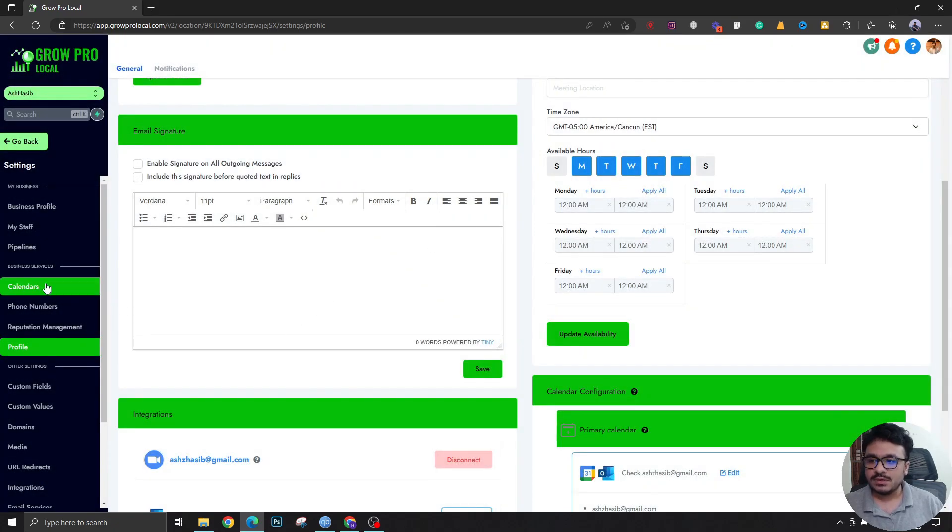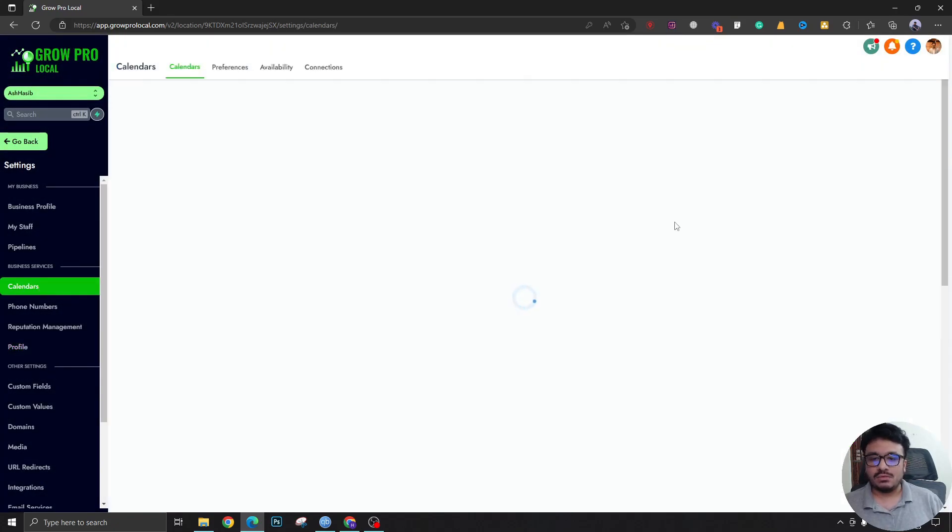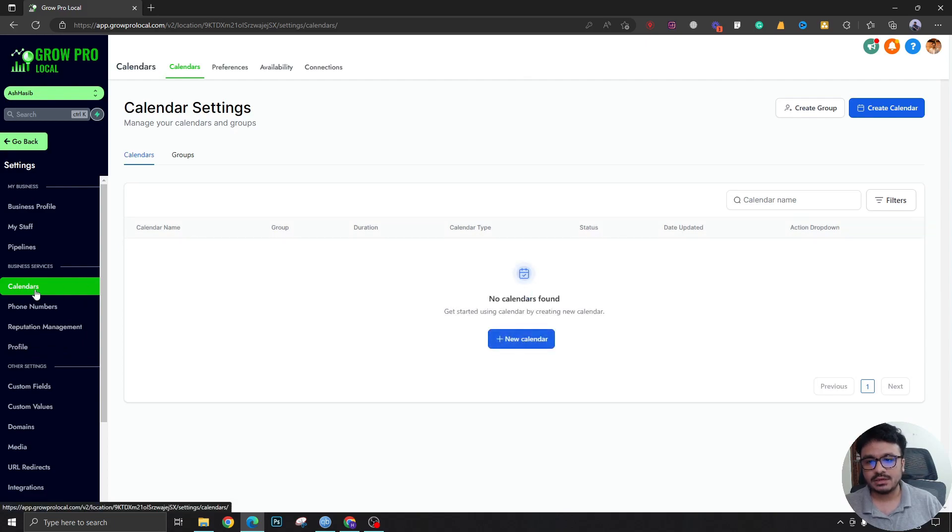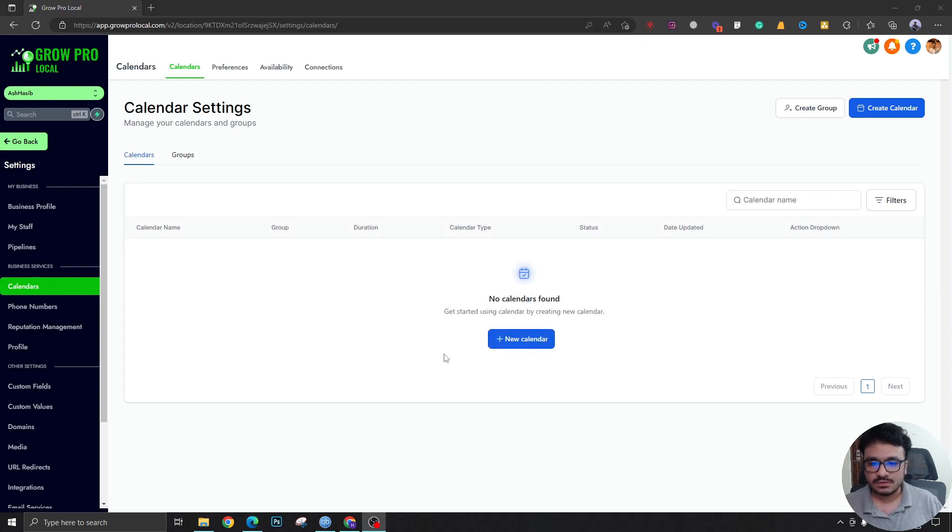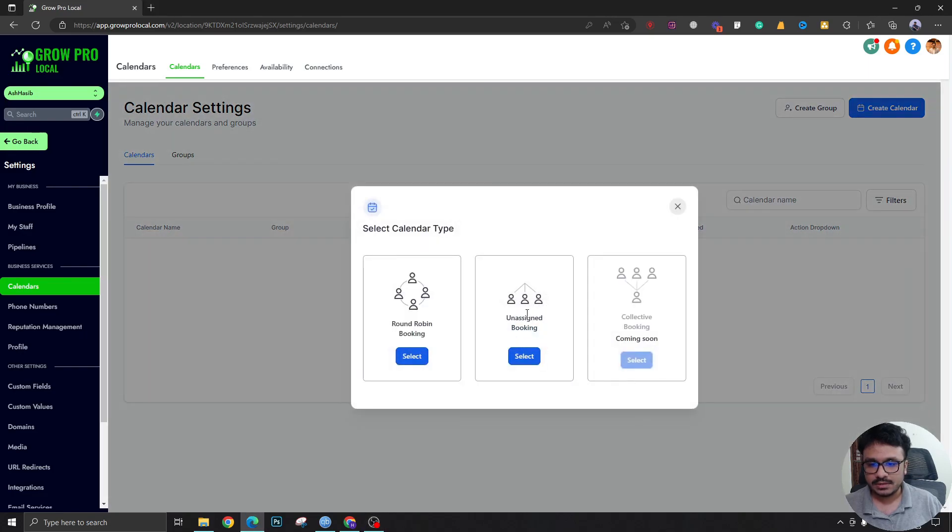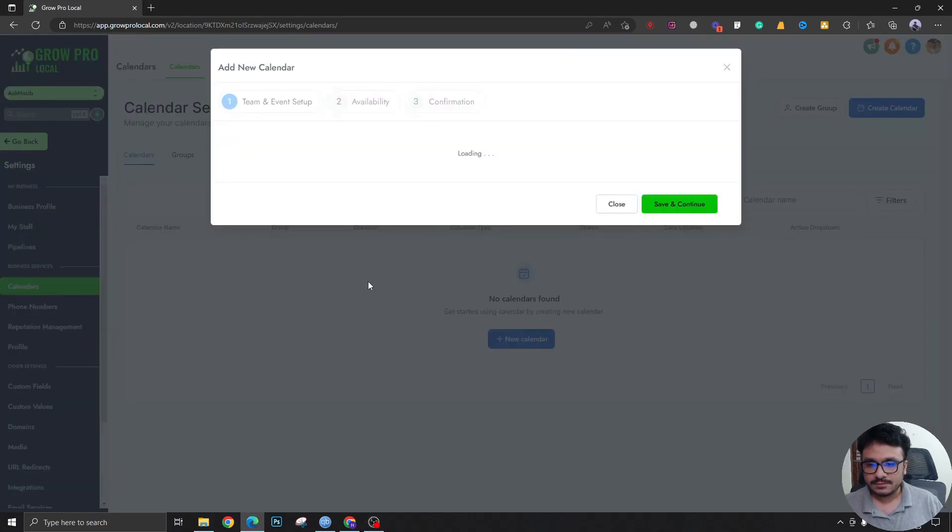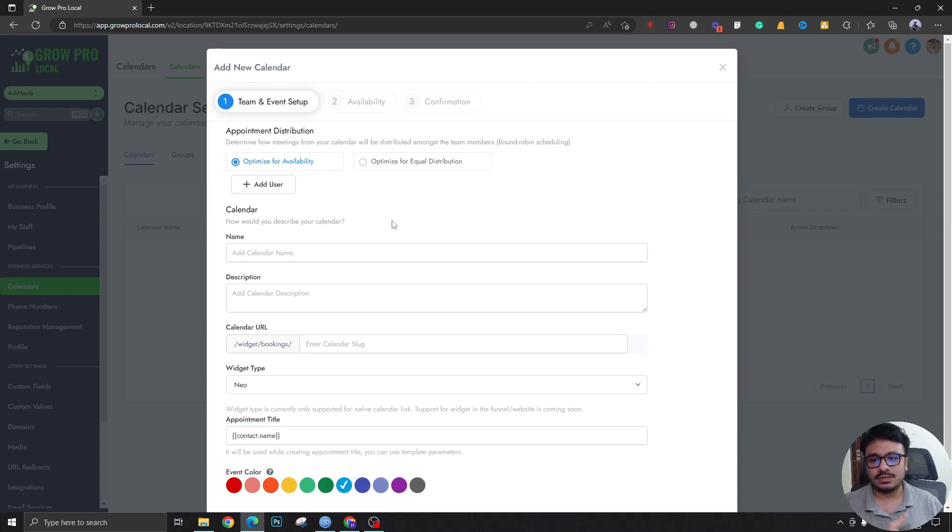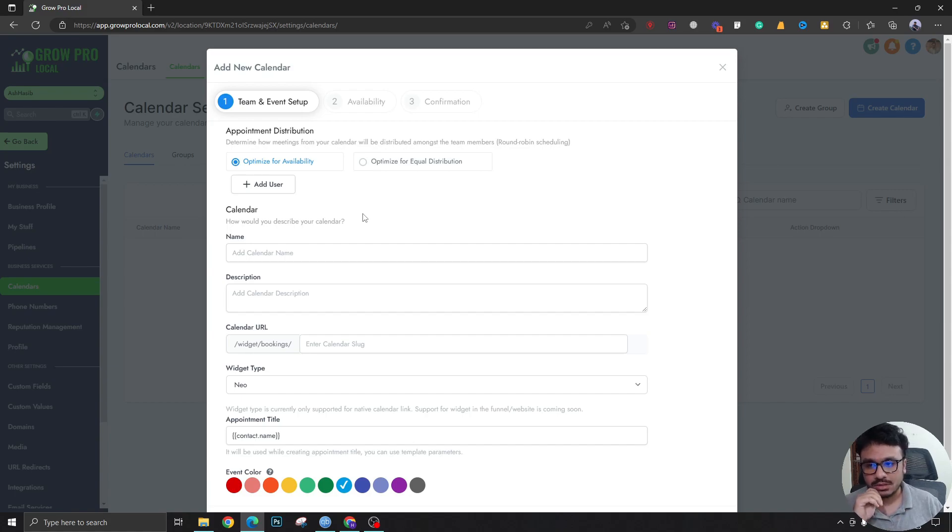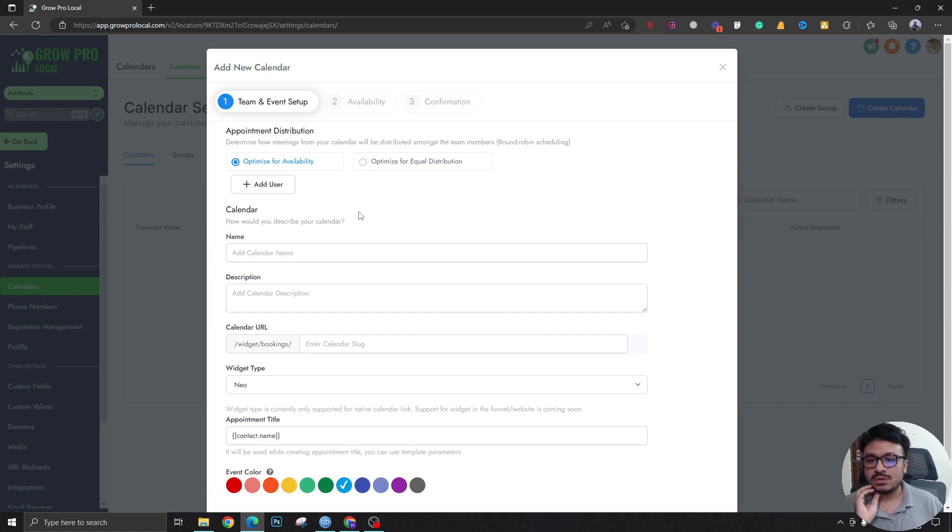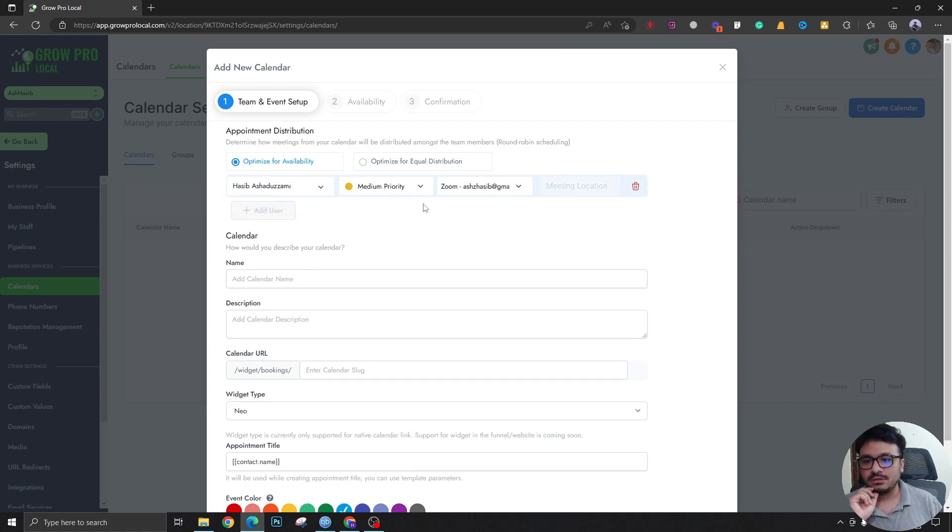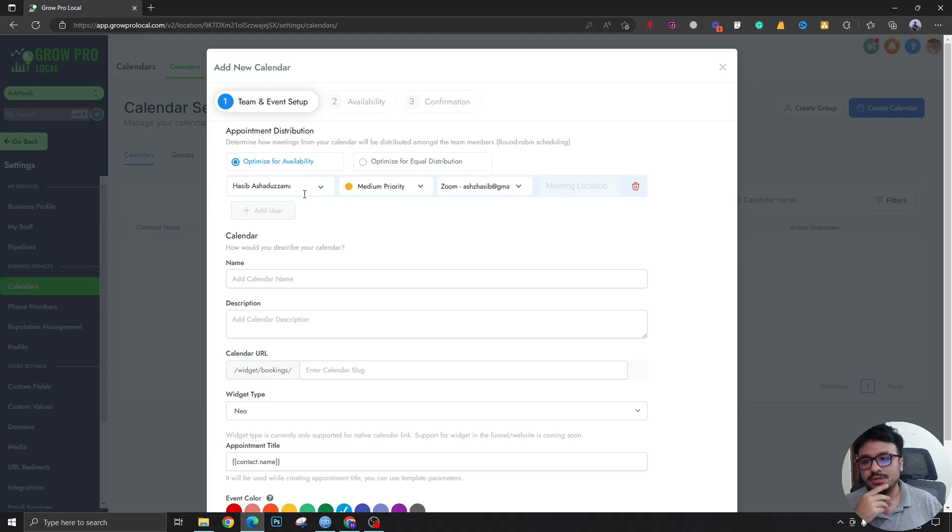Now I'm gonna come over to the calendar section. I need to create a calendar, so I'm going to create this round robin booking. Make sure you have an assigned calendar that you are a part of. If you're not a part of that calendar, High Level won't recognize that people are booking calls with you. Add user, I'll add myself, medium priority.